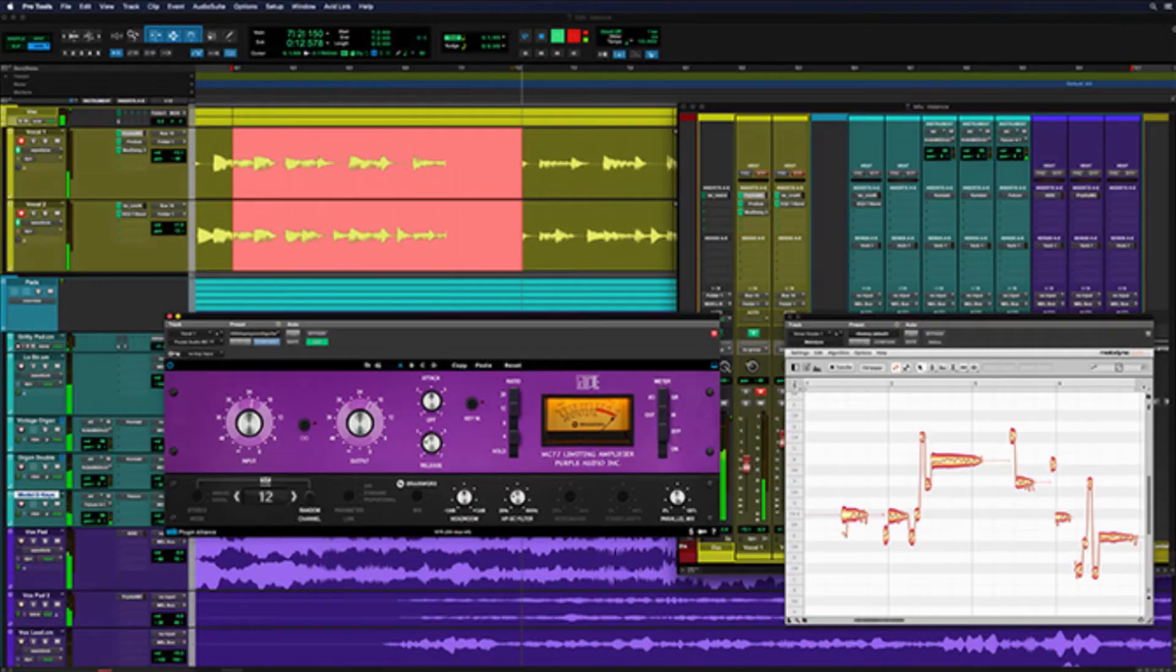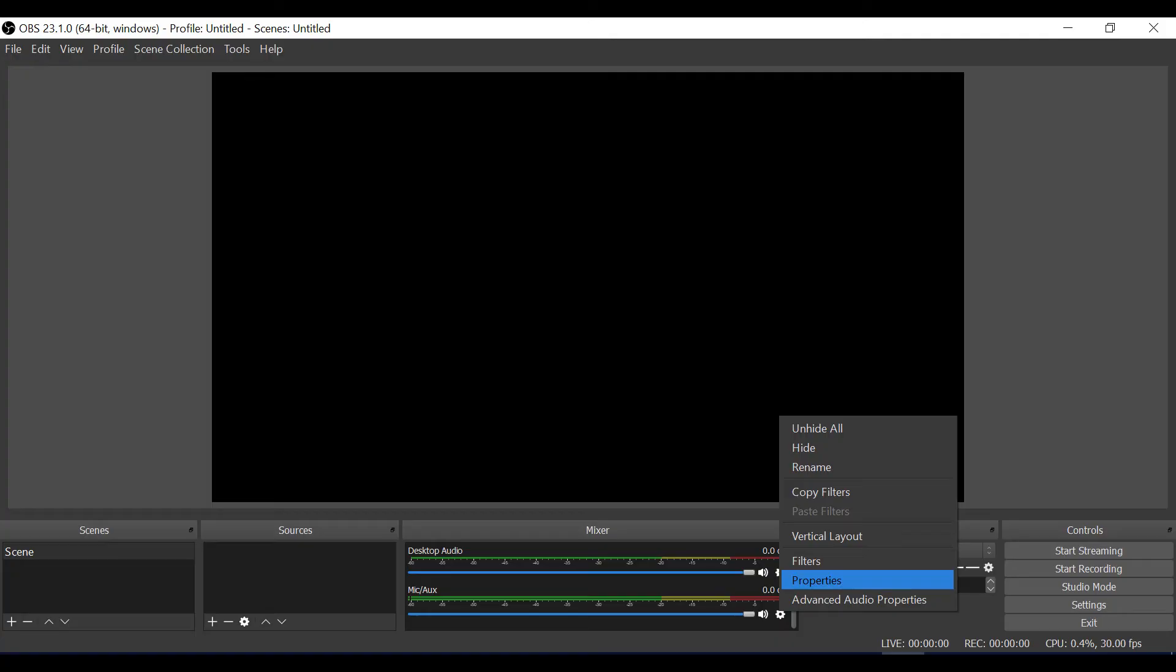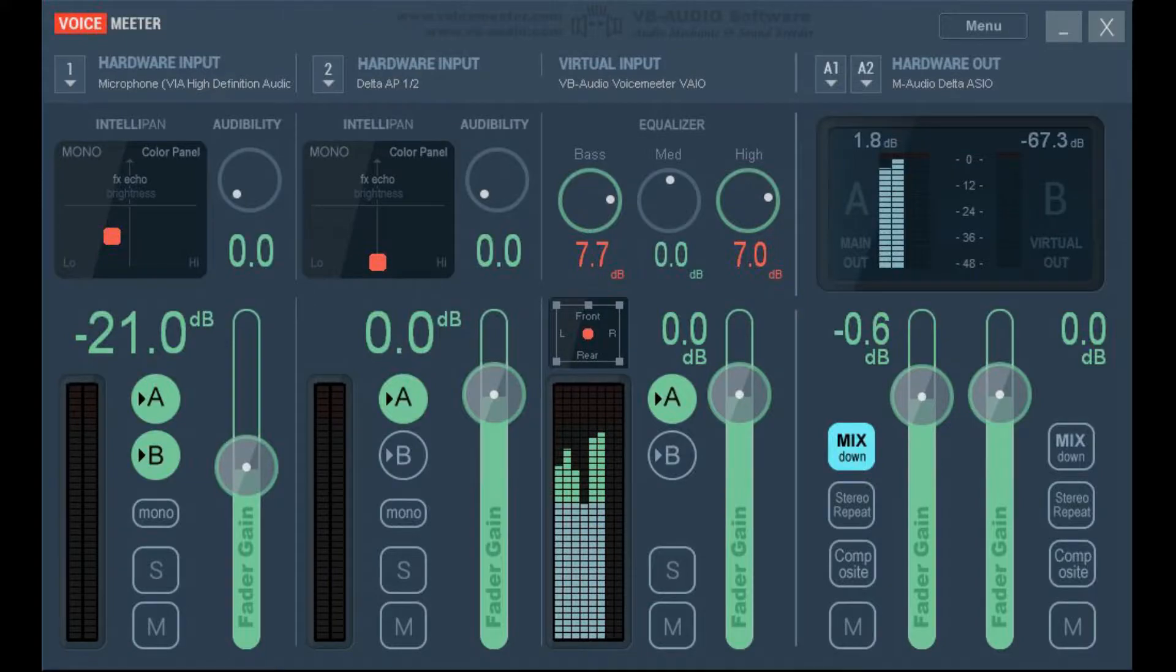Of course you have to have Pro Tools and you have to have OBS, but there's a third thing you need and it's called Voice Meter. It's freeware and it's basically virtual cabling.